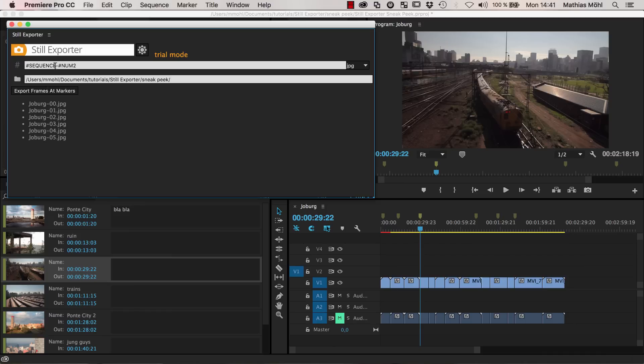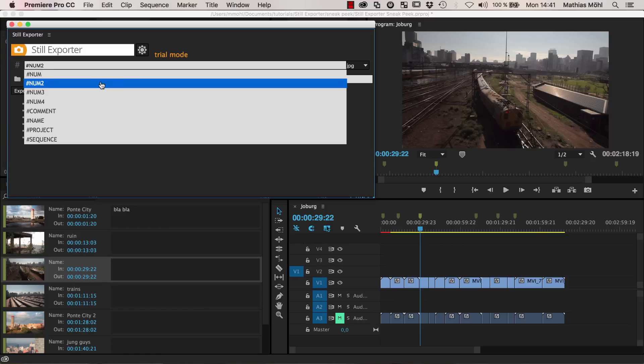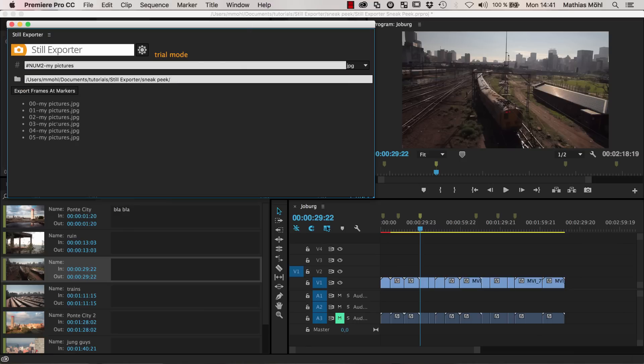You can also say, I don't want to have the sequence name here. Let's get rid of this. And I just say, I want to have the number at the beginning, and then I want to have a minus, and then whatever my pictures for example. And now you can see that the naming here automatically updates.